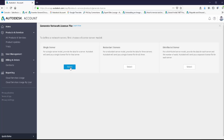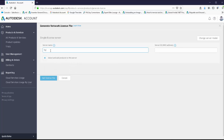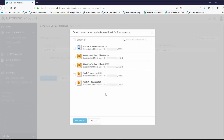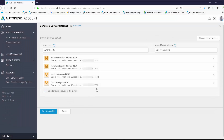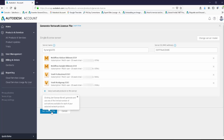For the single server model, I'll click Single Server, then enter the name of the server or PC and the MAC address — I have the MAC address in another file so I'll copy and paste it. Note that the MAC address is entered without dashes. From here I click Select and Add Products to the Server, which shows all the network-based products I'm entitled to. I can pick all of them individually or use Select All, then click Add Selected. All those products are added to my list. Since I'm using a single license server, I'm putting all my products on that one license model. Then I click Get License File.